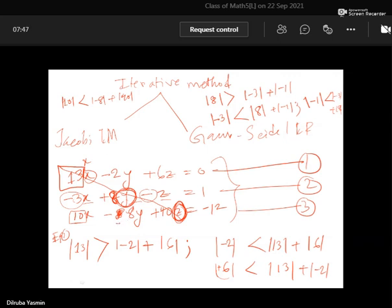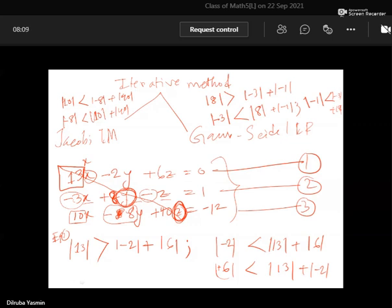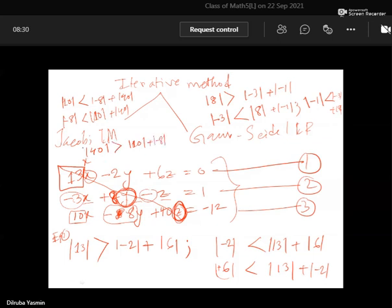If we consider y as the solving variable, we again get a failing relation. But if we consider z as the solving variable for equation three, then we check: 40 against absolute value of 10 plus absolute value of 8. The condition is satisfied. This is the specific condition that must be satisfied for each equation for the system to be diagonally dominant.